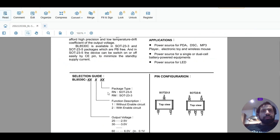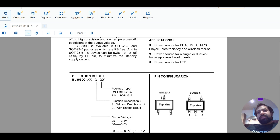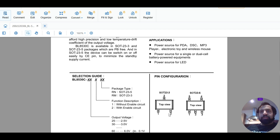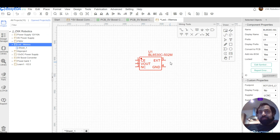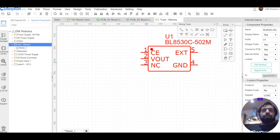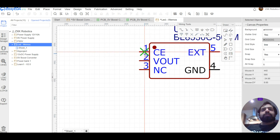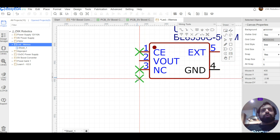The last letter 'M' means the SOT-23 package, and '3' means it has three pins. This IC series has two pin configurations: one with three pins and one with five pins. I am using the five-pin version but I am placing a cross on the CE and NC pins, meaning I am not going to use those two pins in my circuitry.